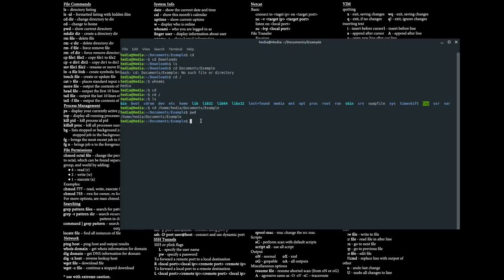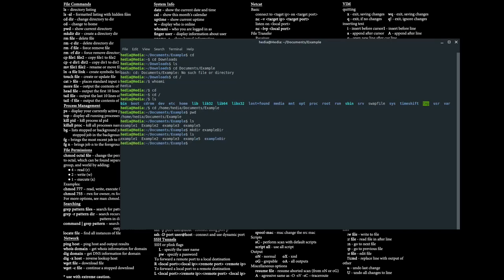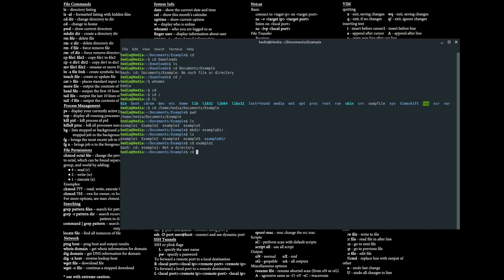The next command is mkdir, the make directory command. Right now this directory only has four files — there are no directories inside example. If you want to make another directory inside it, type in mkdir and then the name of the directory, so: mkdir example_dir. Now if I type in ls it shows my four files but I also have the directory example_dir. You can test whether something is a directory by using cd — you can't cd into a file, but you can cd into example_dir.